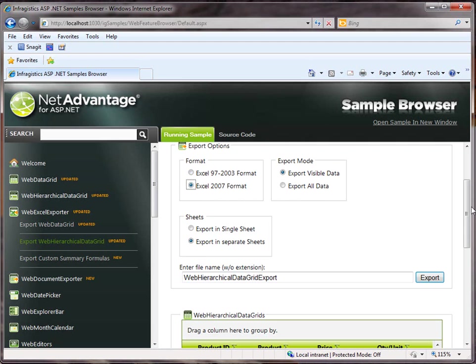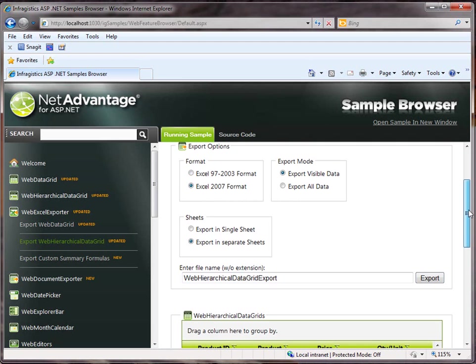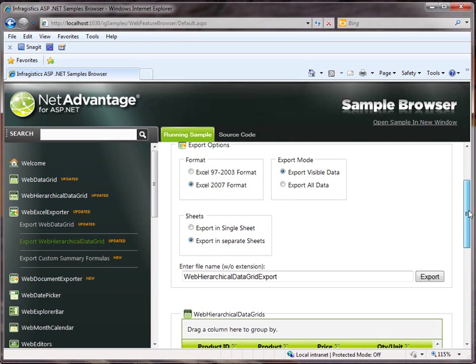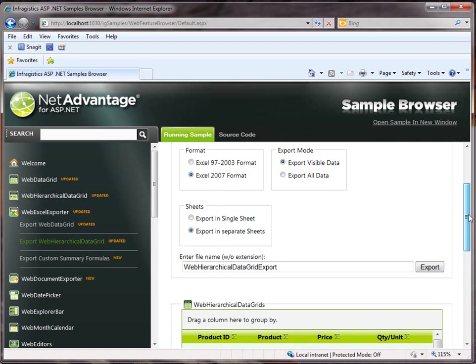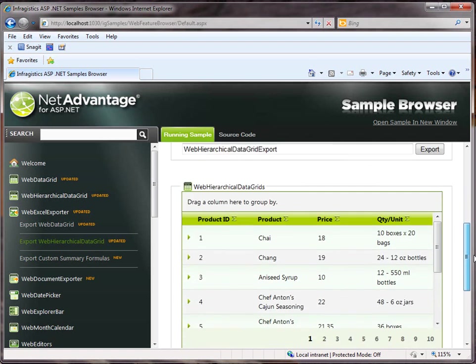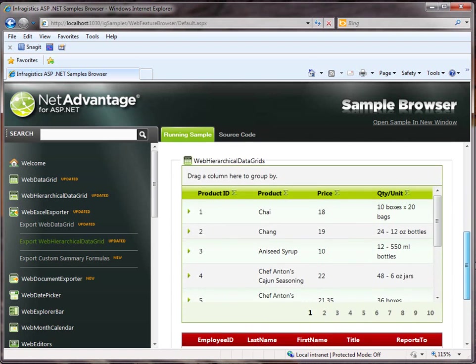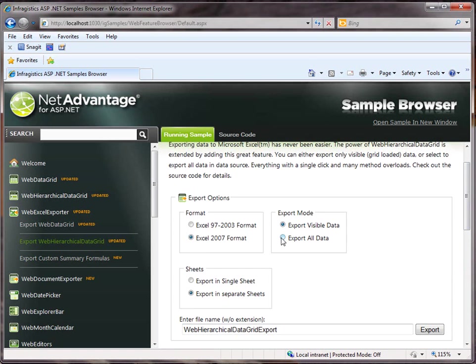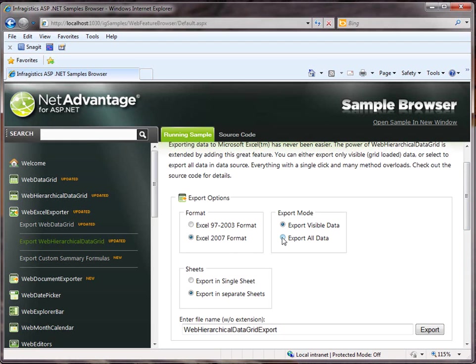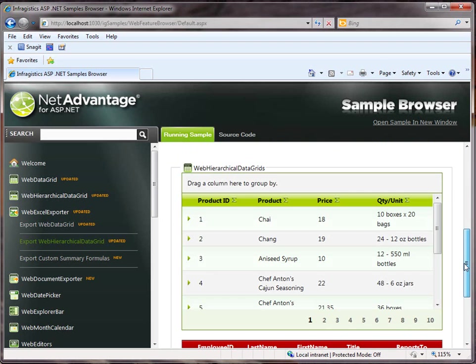Also, if you have paging or load-on-demand enabled on your grid controls, you can specify whether you want to export only the data that is currently loaded on the client side, or if you want to export all of the data that is connected to the data source.